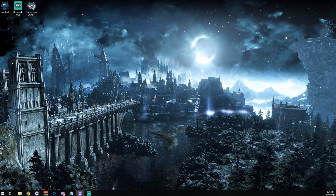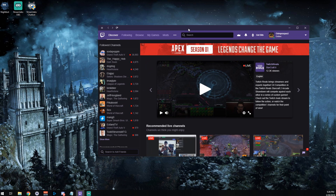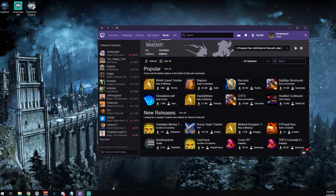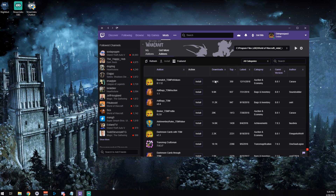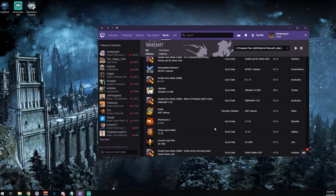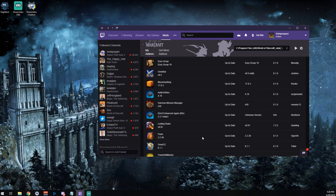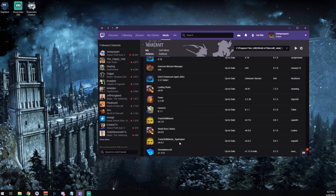So what you first want to do is either go to TradeSkillMaster.com or alternatively you can use the Twitch app. You can go to Mods, then Get More at the top, type in TSM — very easy, it should pop right up. I already have it installed so I'll go to my add-ons. You'll see TradeSkillMaster app helper. The reason you have the app helper is primarily because there are three parts to this add-on. Download that to begin with.